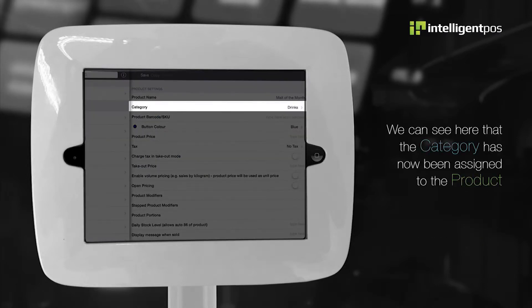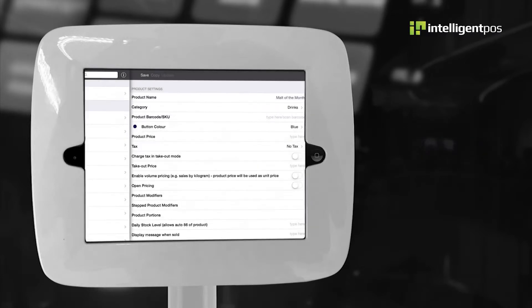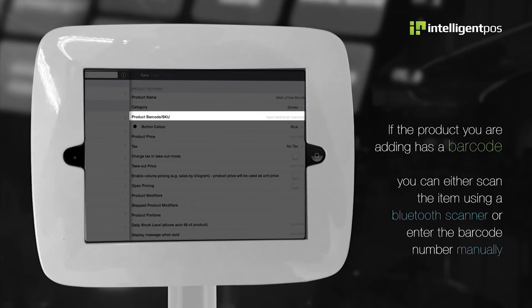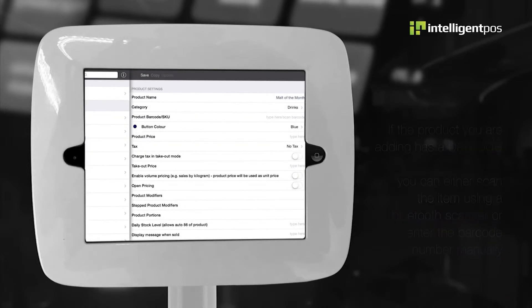We can see here that the category has now been assigned to the product. If the product you are adding has a barcode, you can either scan the item using a Bluetooth scanner or enter the barcode number manually.